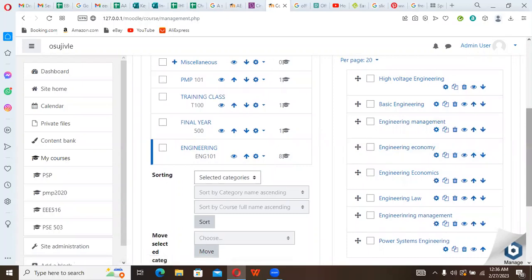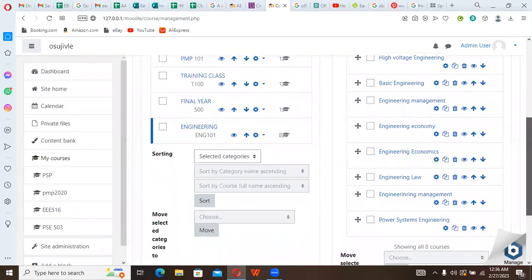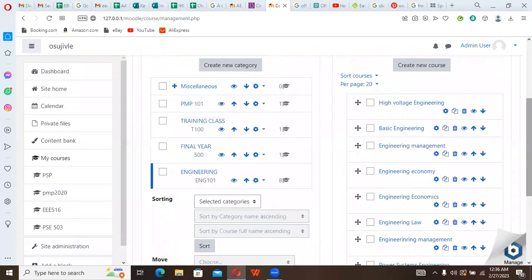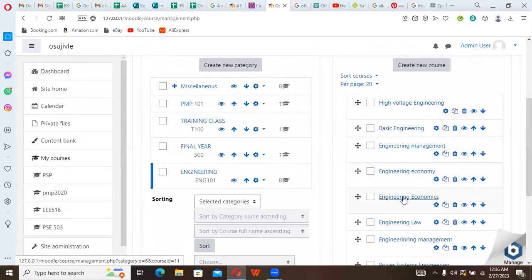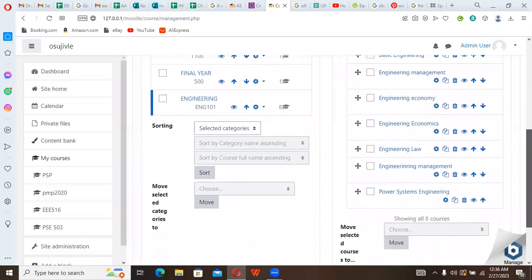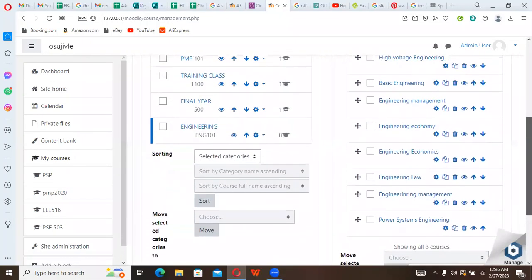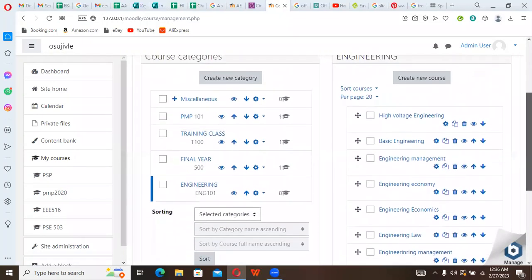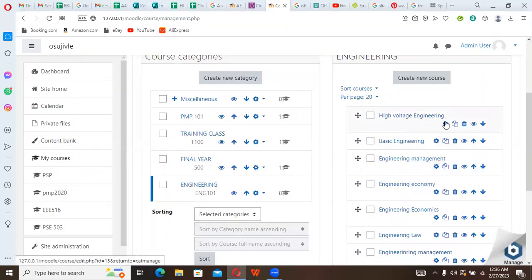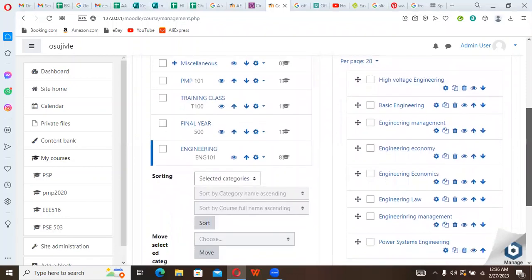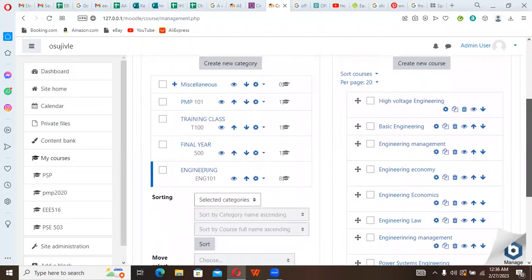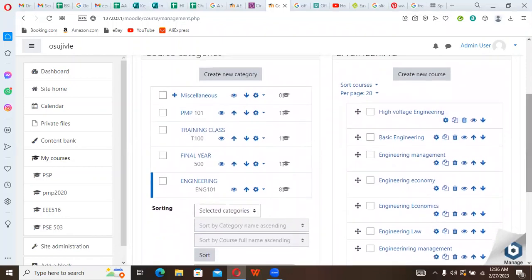These are the four courses that were added. So you can see that they have appeared here indicating that these courses have been added. Now we can edit any of the courses or update any of the courses as we deserve. So this is one way to upload courses.